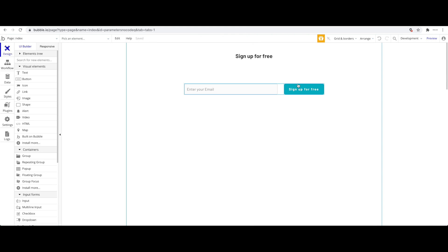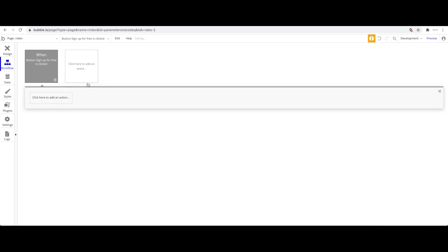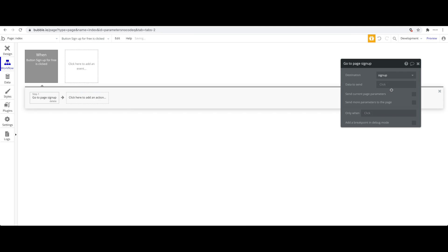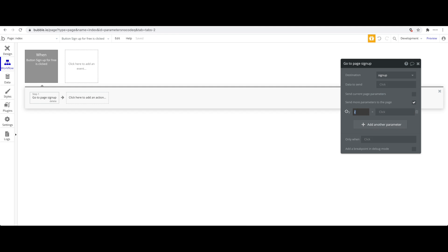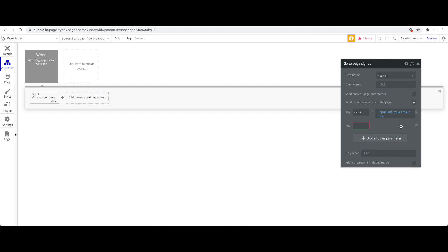On the index page, I'll set the button's action: when pressed, navigate to the 'sign up' page. Instead of sending data as a Bubble 'thing', we want to add a URL parameter. I'll add a parameter with the key 'email' and set the value to whatever the 'Enter Your Email' input's value is, so that email address is passed along in the URL.